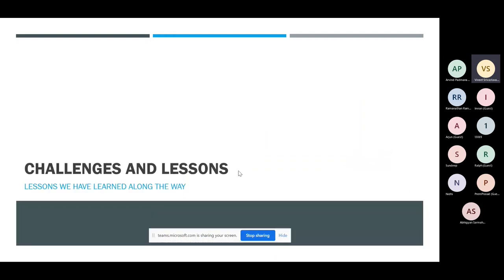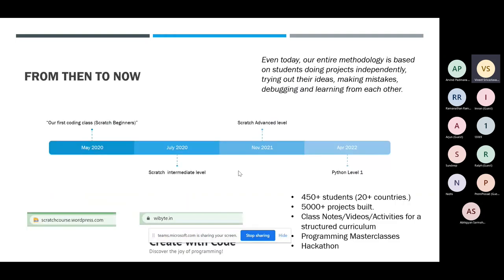That is the exact problem we are trying to solve — computer science as it's being taught needs a lot of improvement, and that's what we are trying to do. I'll pause here for a moment. If there are any questions, I'll be happy to take them.